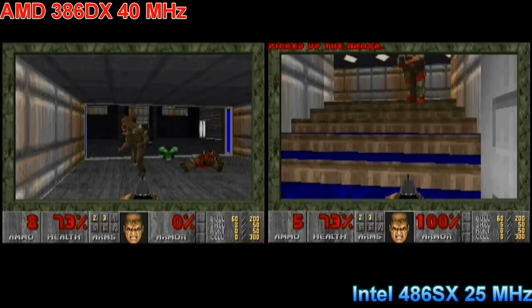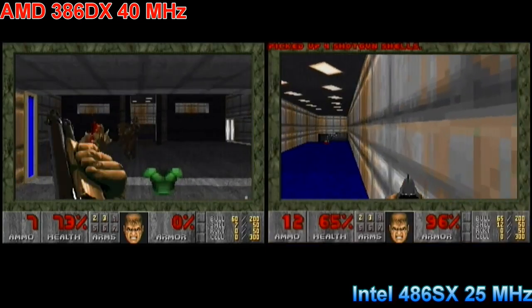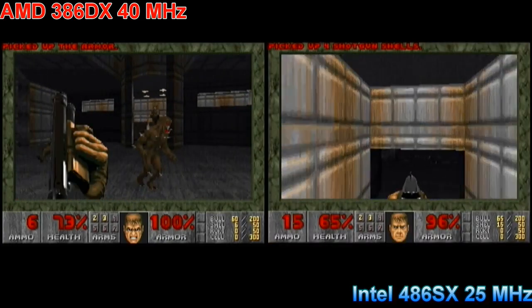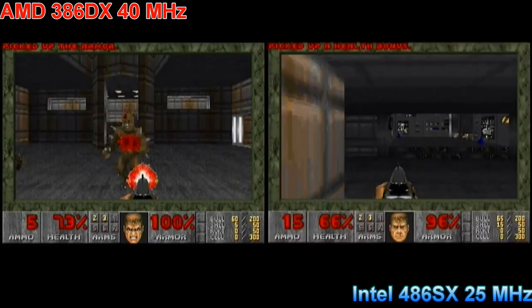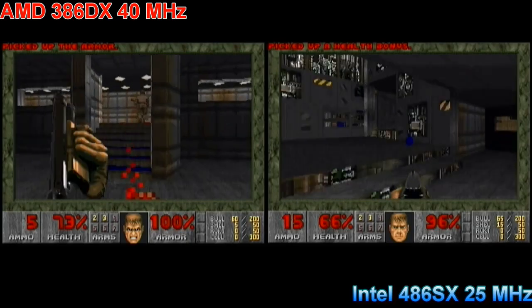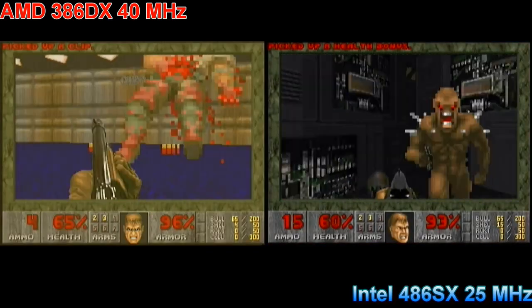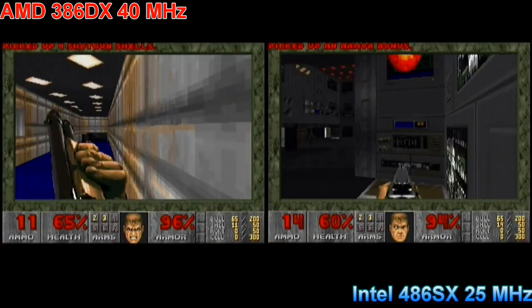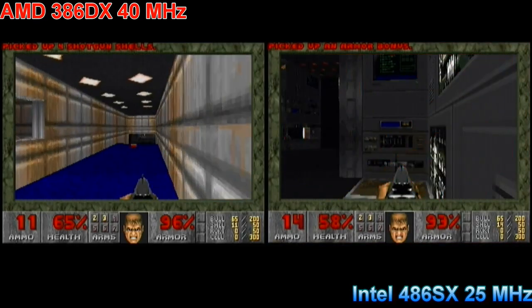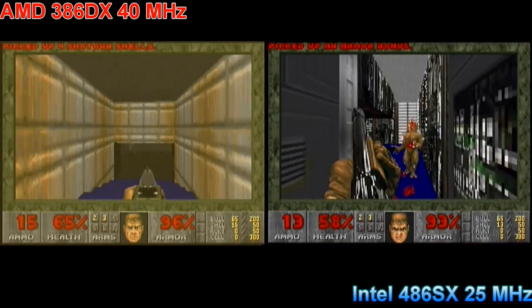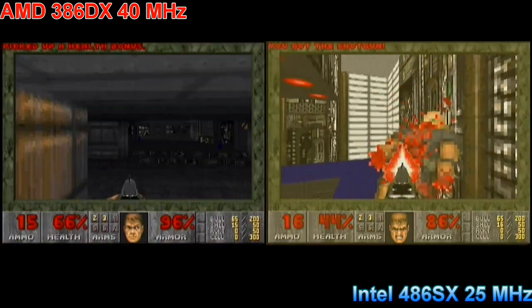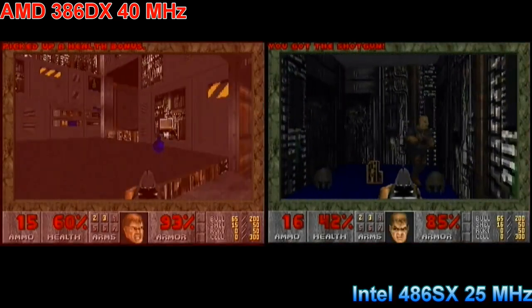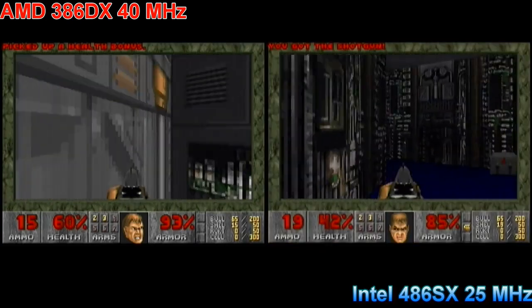Quake doesn't run on these computers without a math coprocessor, so what's the conclusion? Can the 386DX40 keep up with the 486SX25? In my opinion, no — but the gap is not massive. We're talking between 20 to 40% depending on what you do. Back in the day, if you had the choice it probably came down to price, so if you could save a couple hundred bucks by going with the 386, you might have done so.